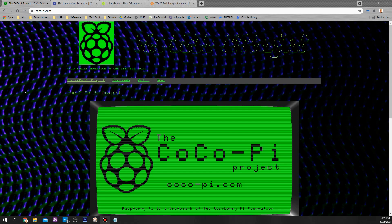Greetings out there in Cocoa Land. This is Steve Strobridge and this is going to be part one in a series of videos on how to set up and use the new Cocoa Pie Community Image.